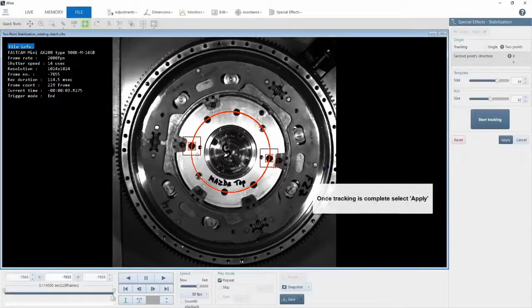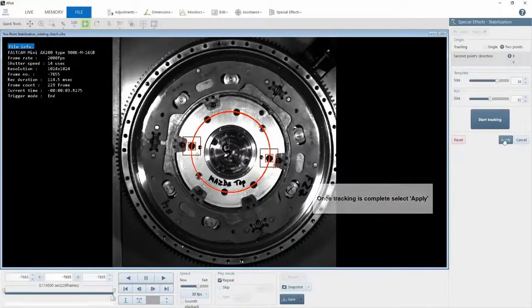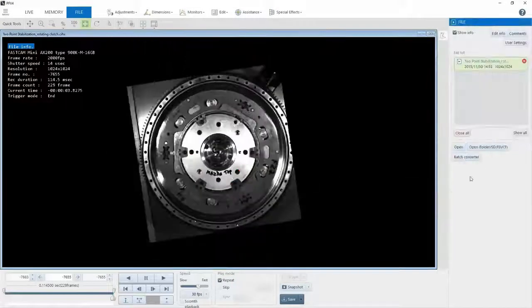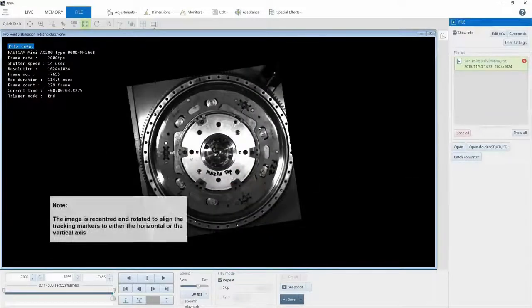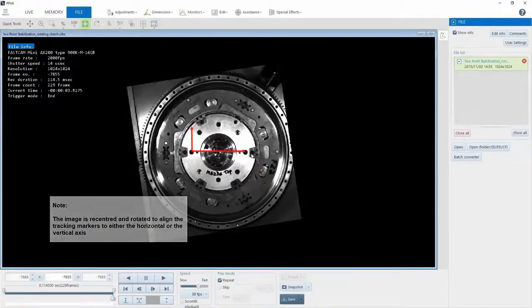Now that we've completed tracking these two points, I'm going to select apply, and you'll notice that my two points are now locked in the X direction and at the center of the frame.